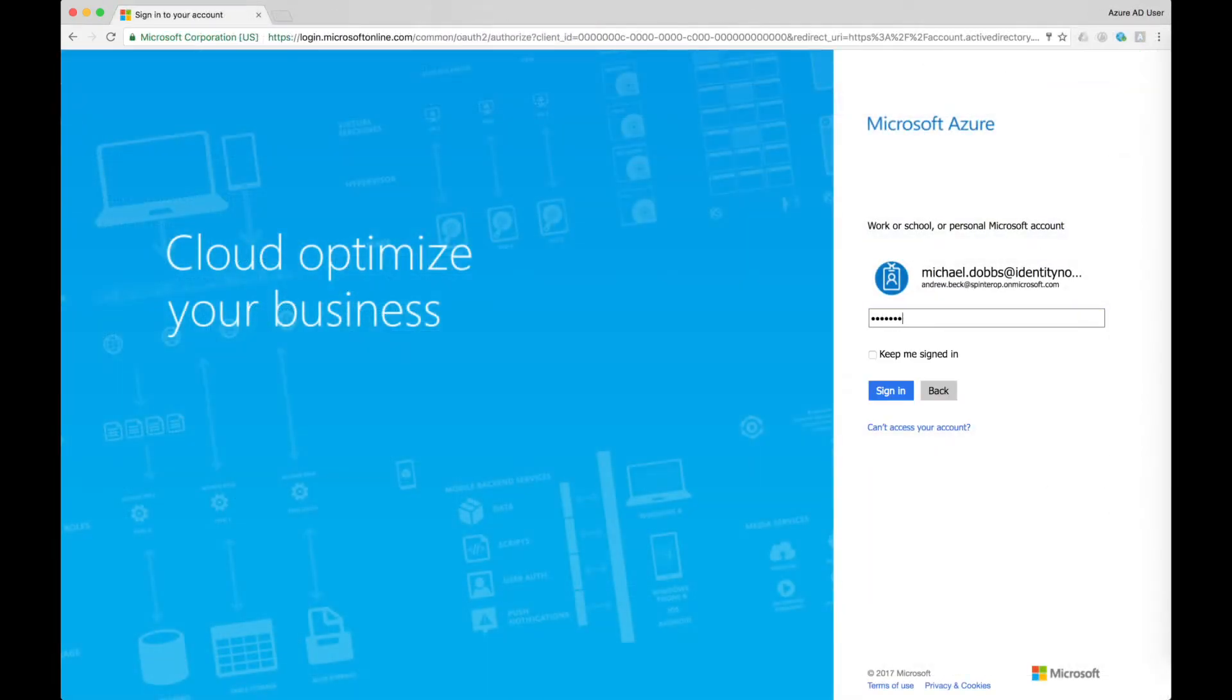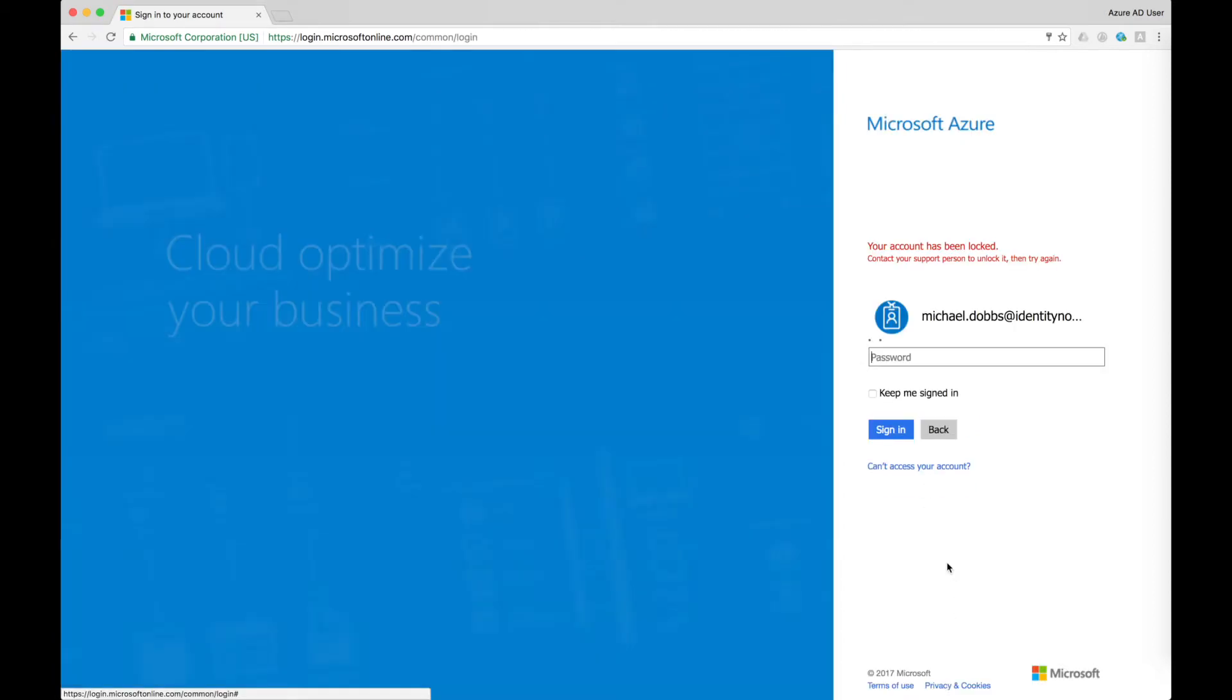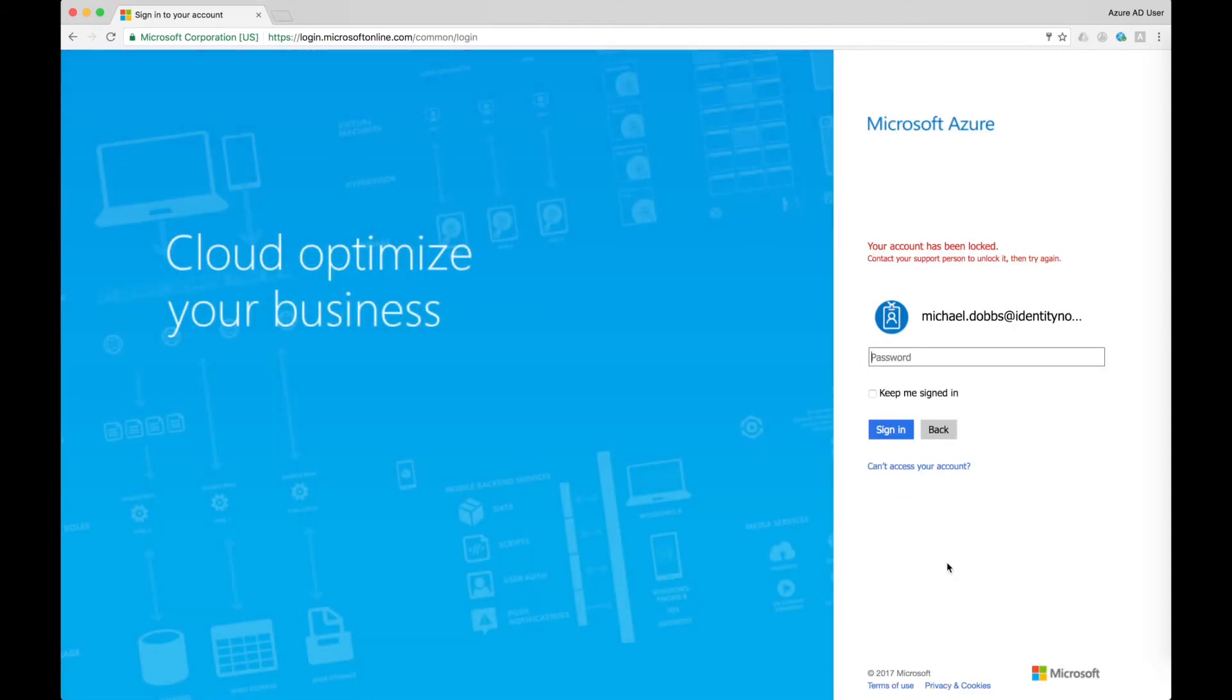When Michael leaves the organization or takes a sabbatical, his accounts are automatically disabled, including his Azure AD account that gives access to the Microsoft Access Panel. If Michael tries to log in to the Microsoft Access Panel while his lifecycle state is inactive, he will find that his account has been locked, and he cannot access the accounts and applications on it.